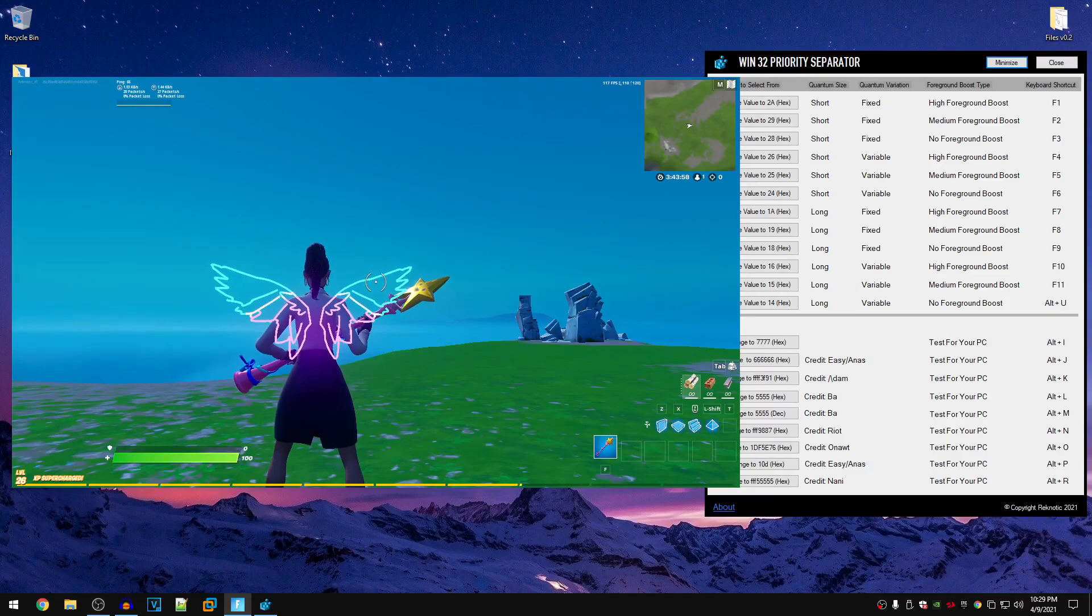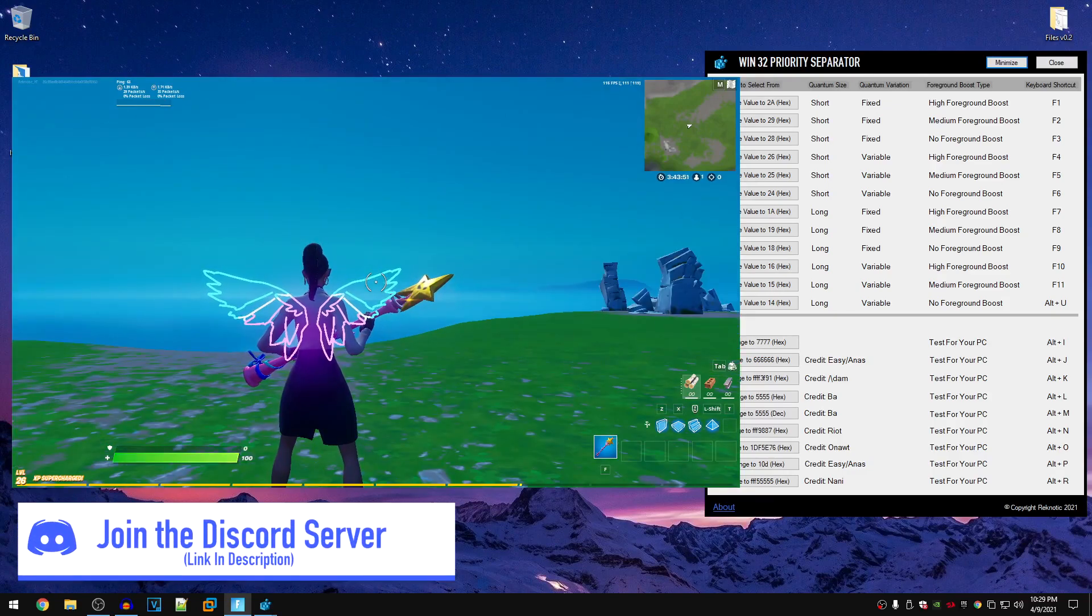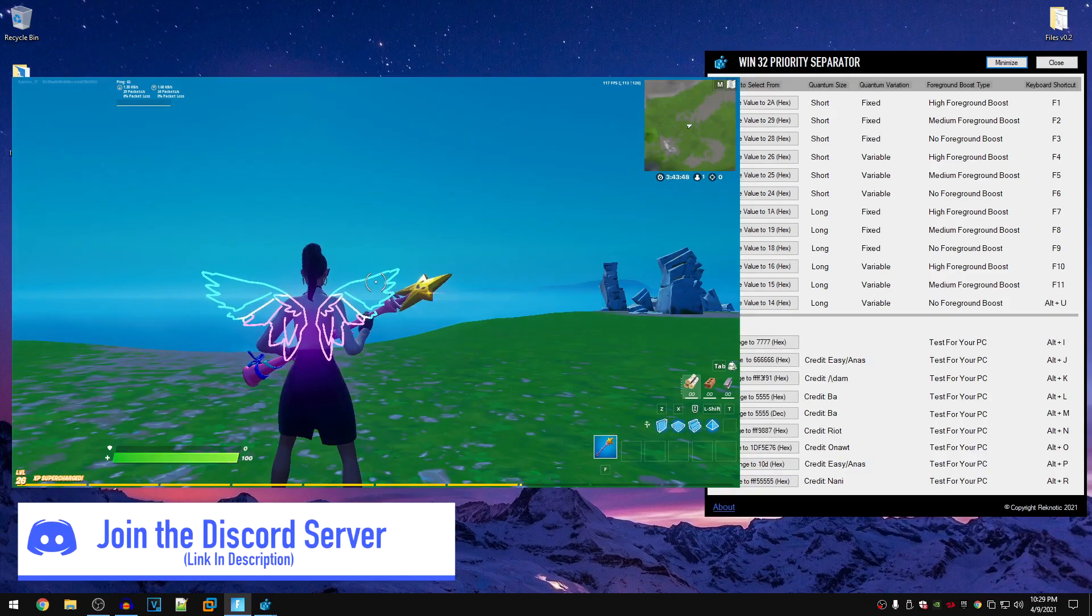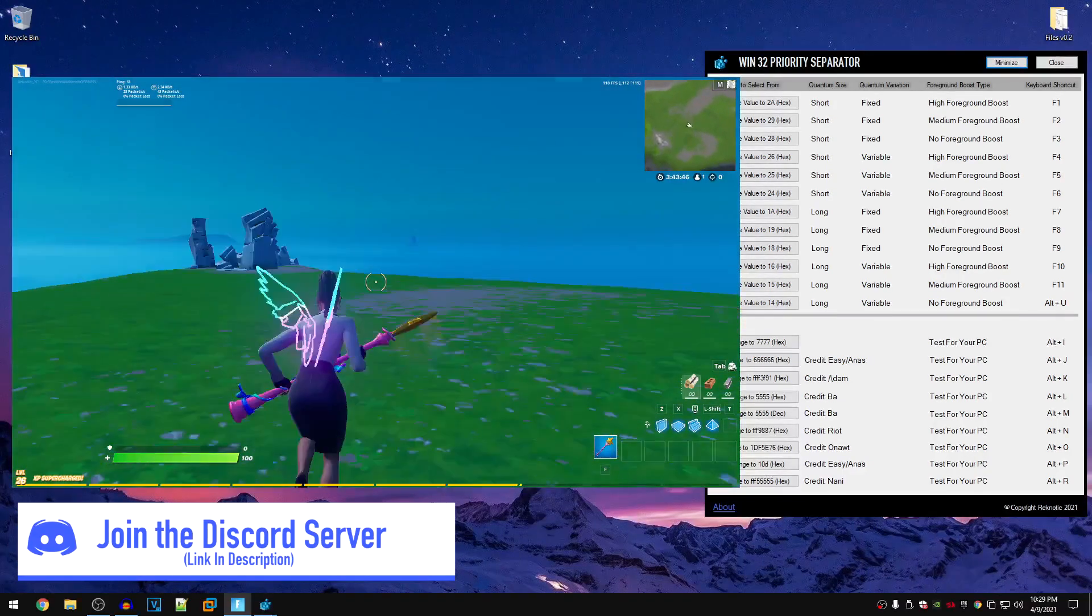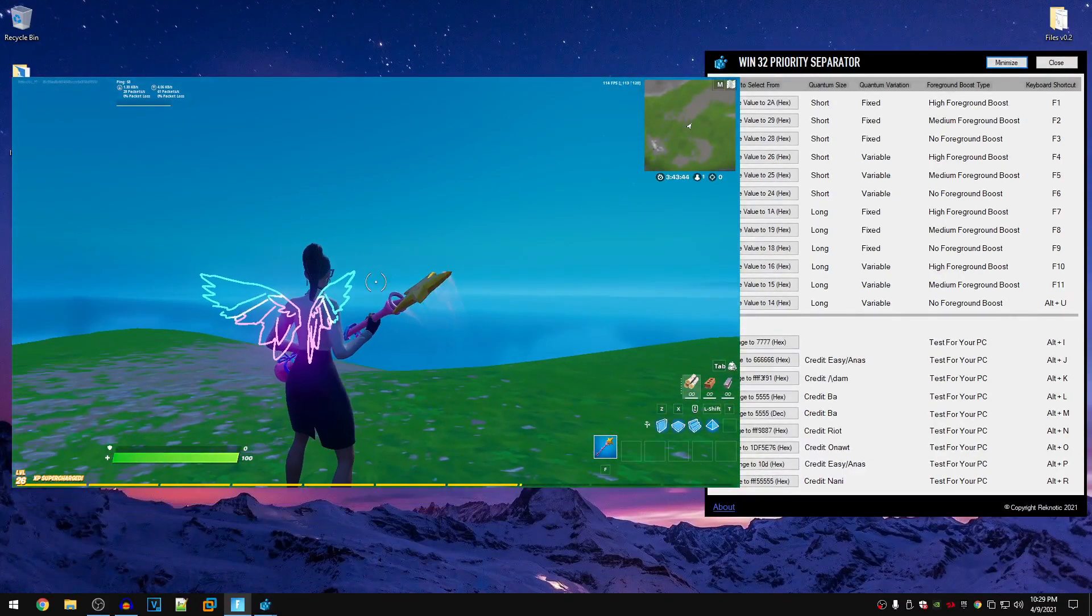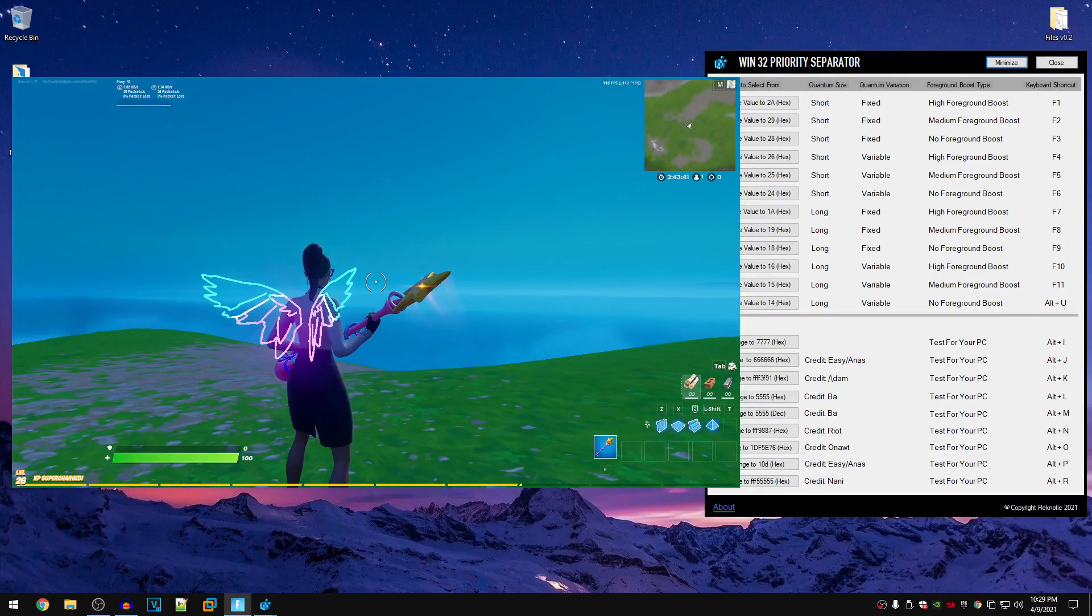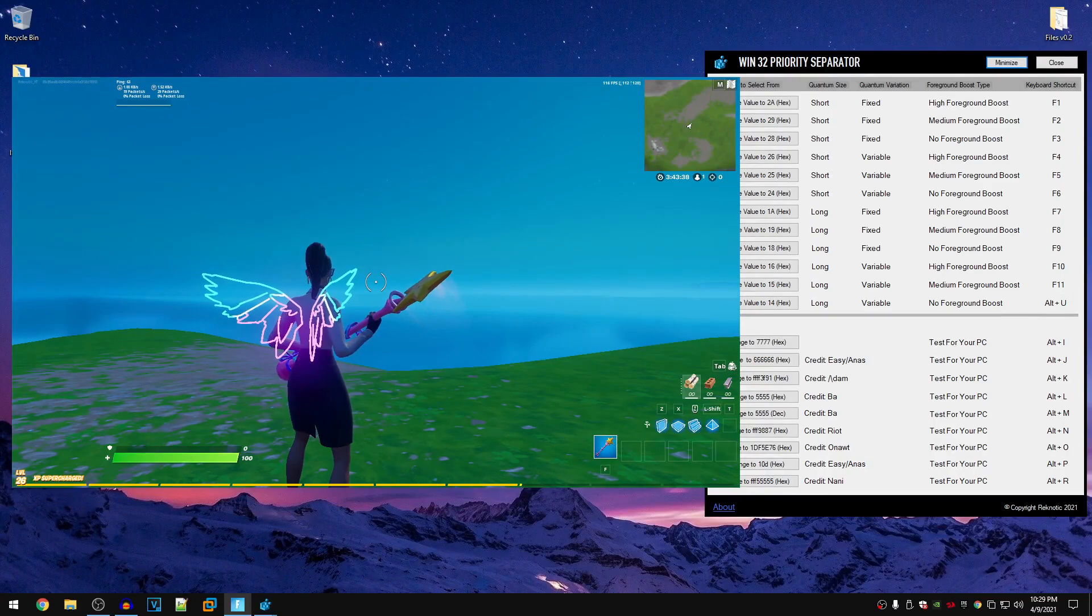In my case, I want to test the 2A value, so I am going to go ahead and press F1 and now the value has been set to 2A. Now I am going to go ahead and build or do whatever or stand still, measure the FPS for a specific amount of time.